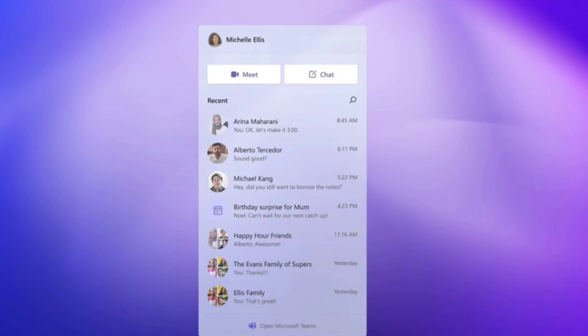It's important to understand that unpinning chat from the taskbar does not remove the feature, as it still lives inside the taskbar and settings but is hidden.